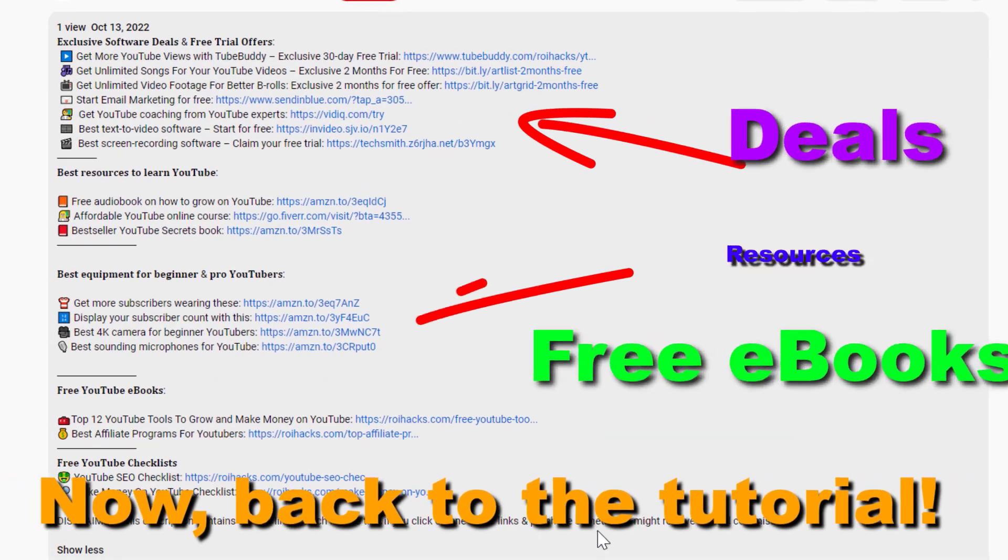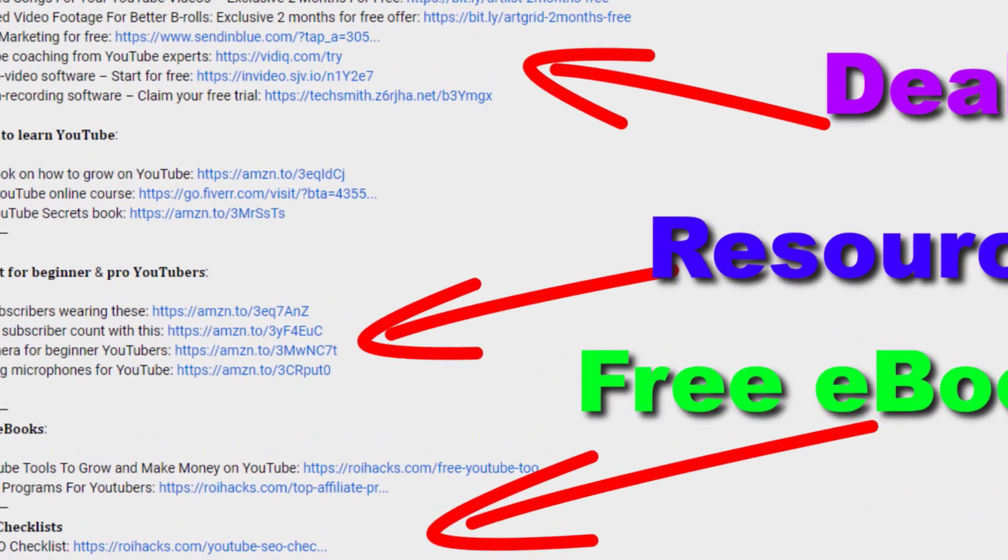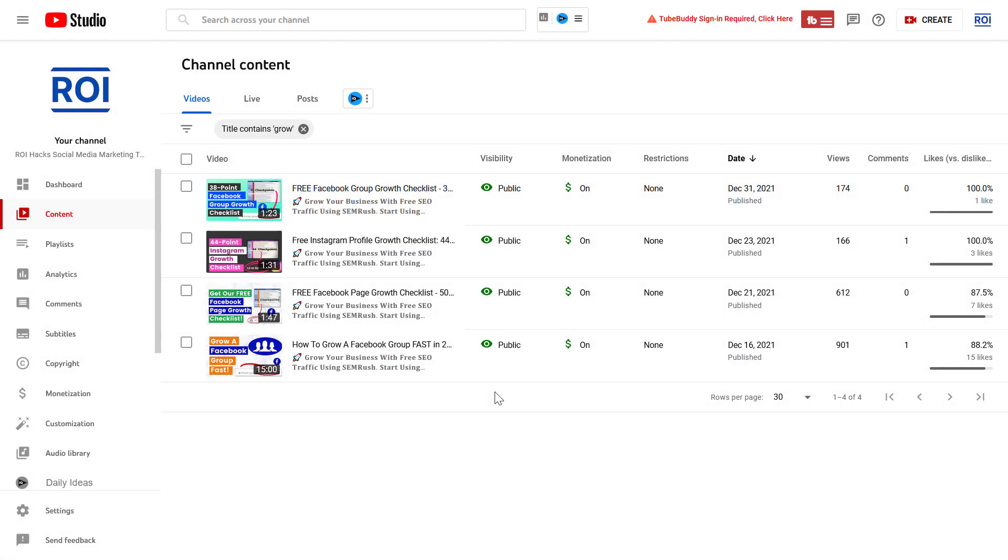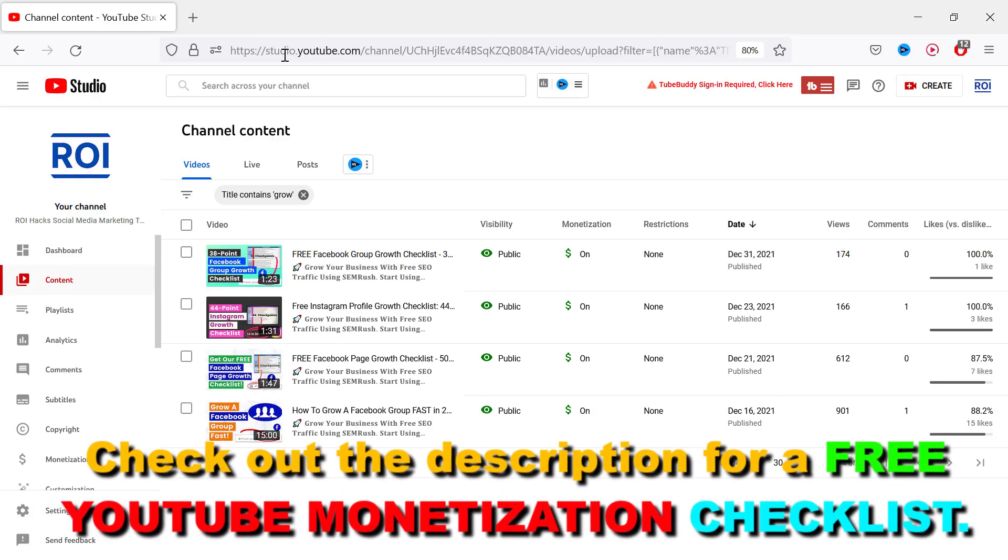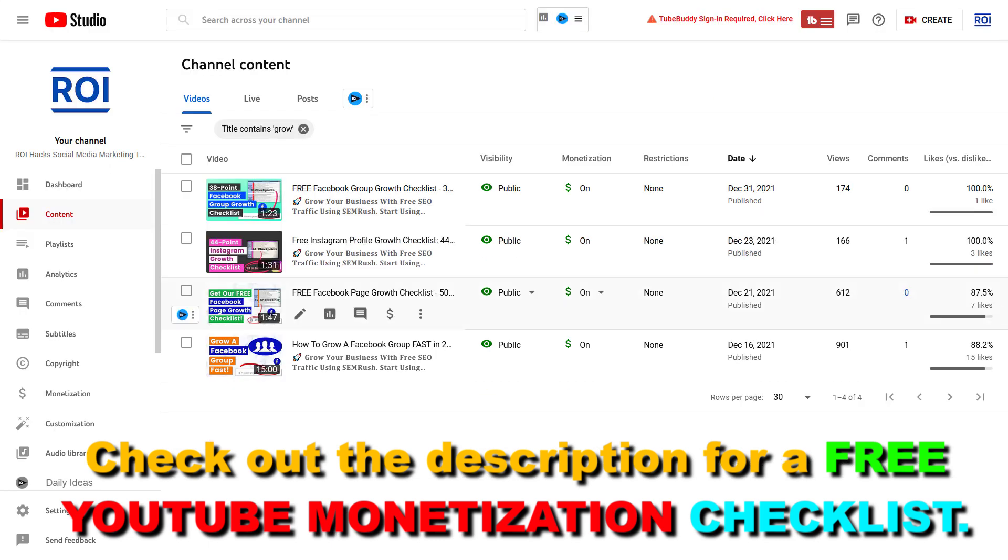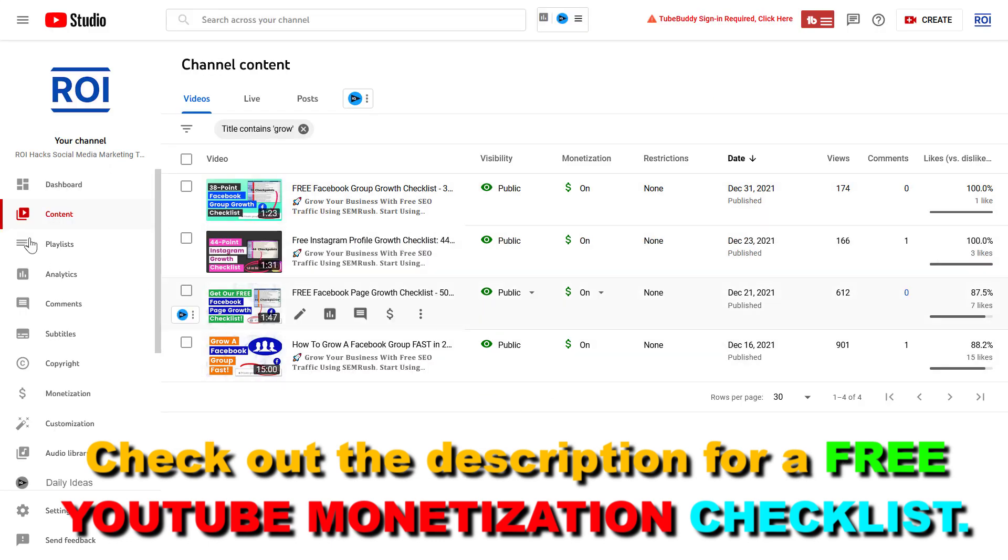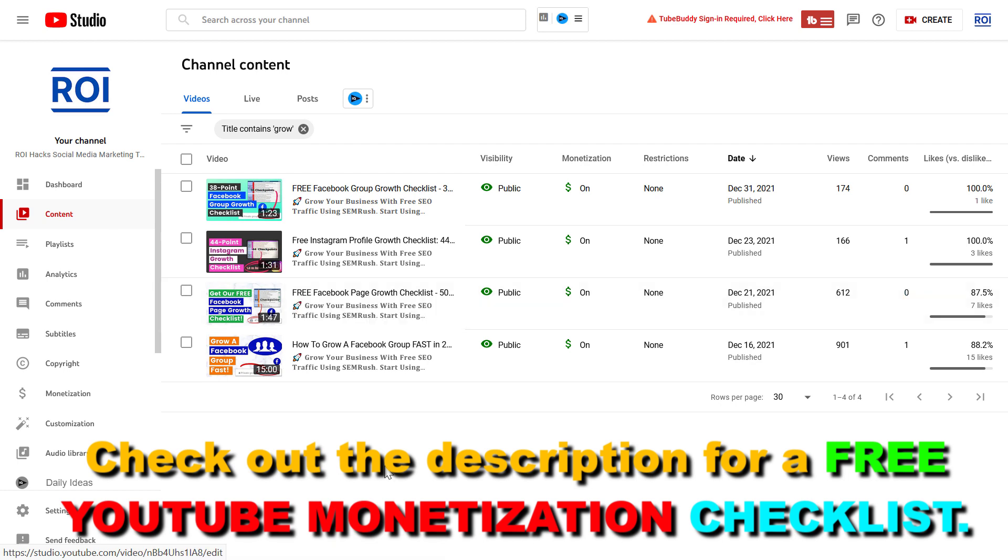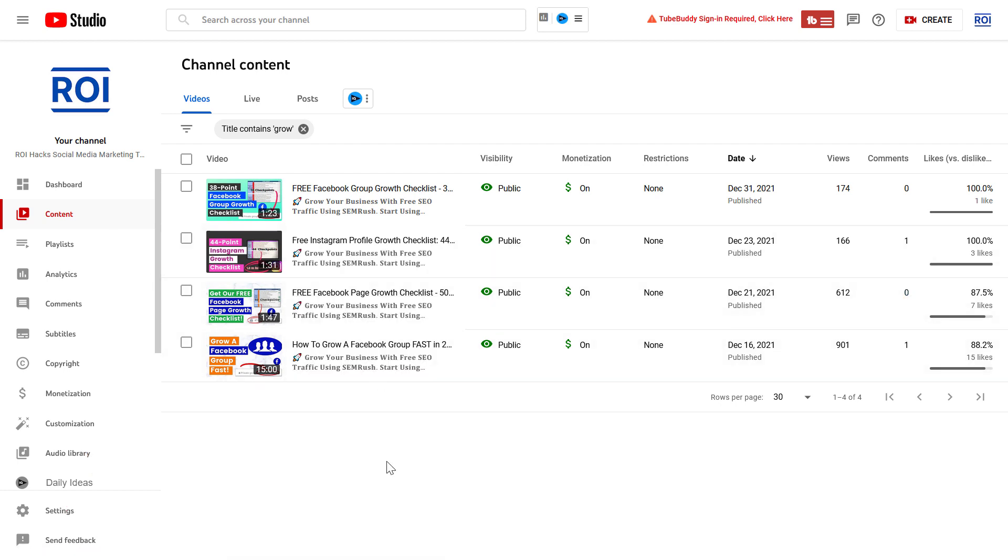Now, back to the tutorial. So if you want to remove or stop ads in the middle of your YouTube videos, all you have to do is open up YouTube Studio. Go to studio.youtube.com, sign in to your YouTube channel account, then go to the content tab, and here you'll see all of your YouTube videos.